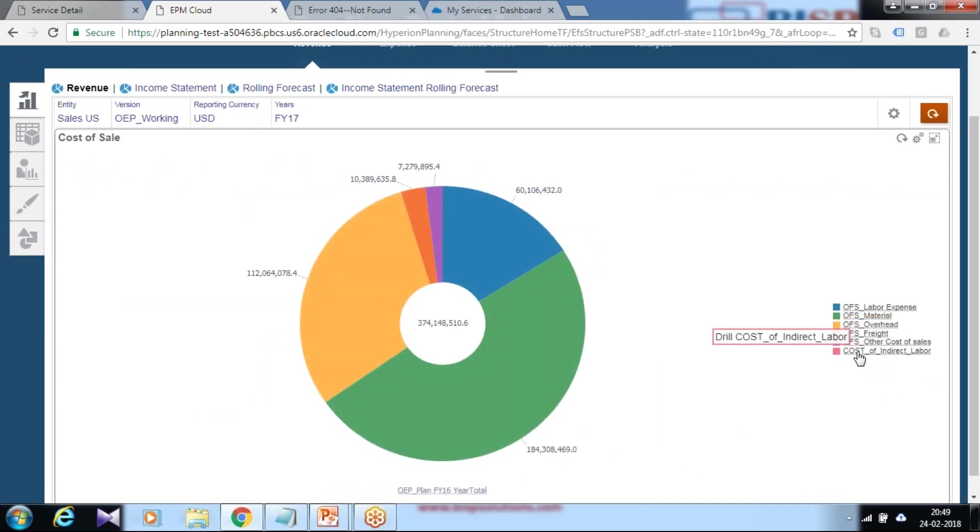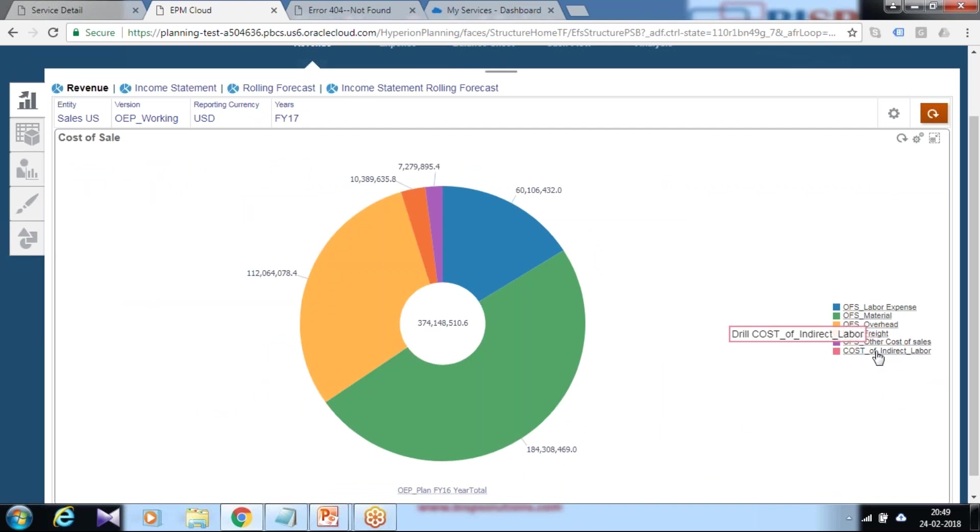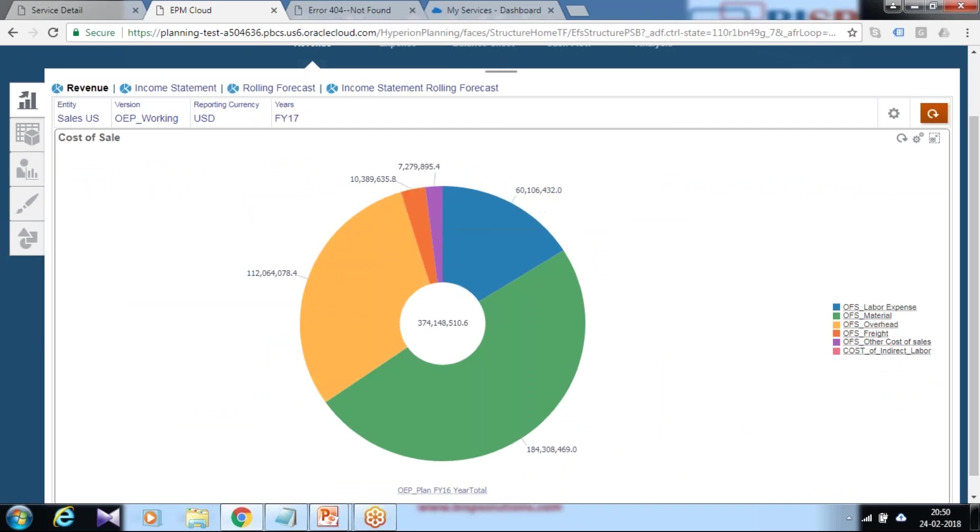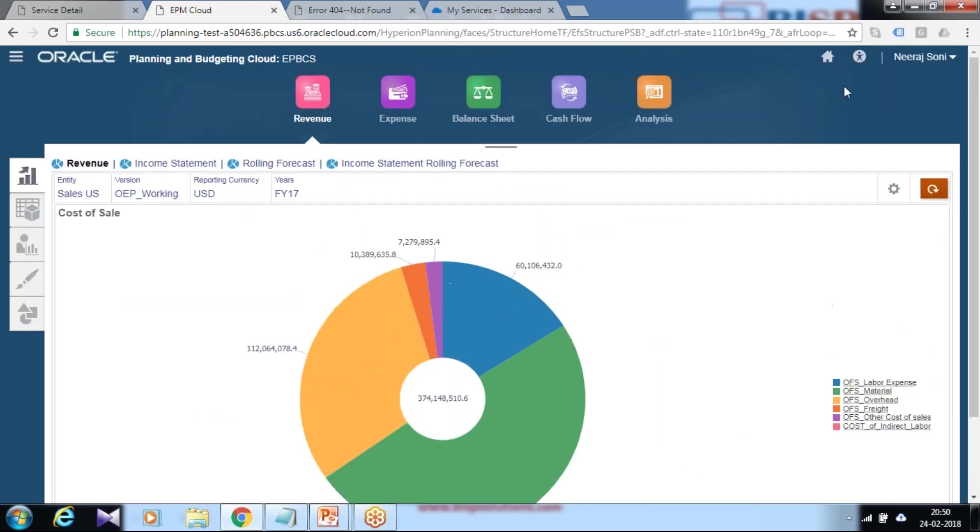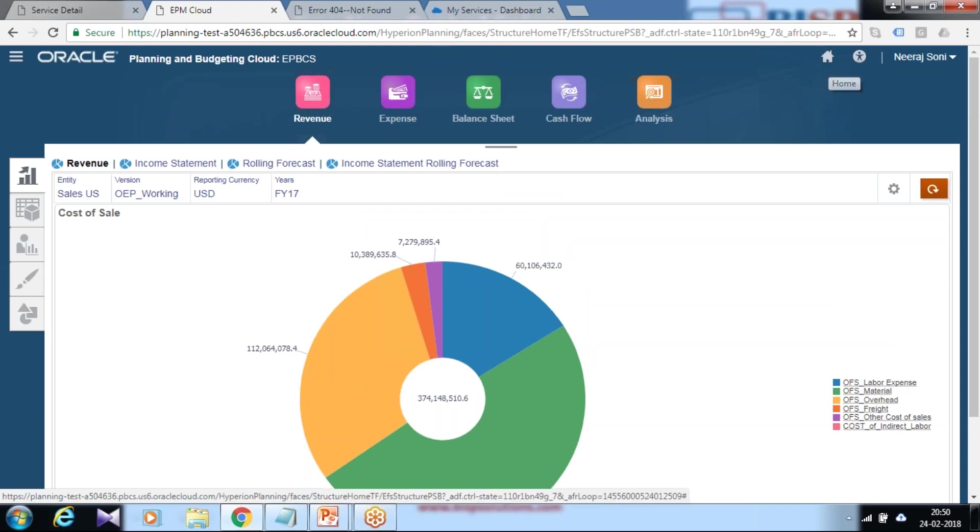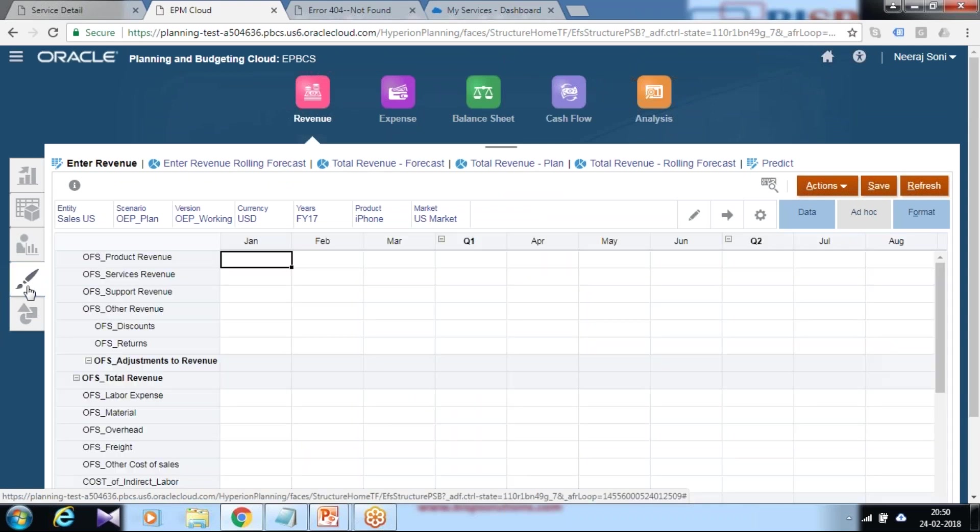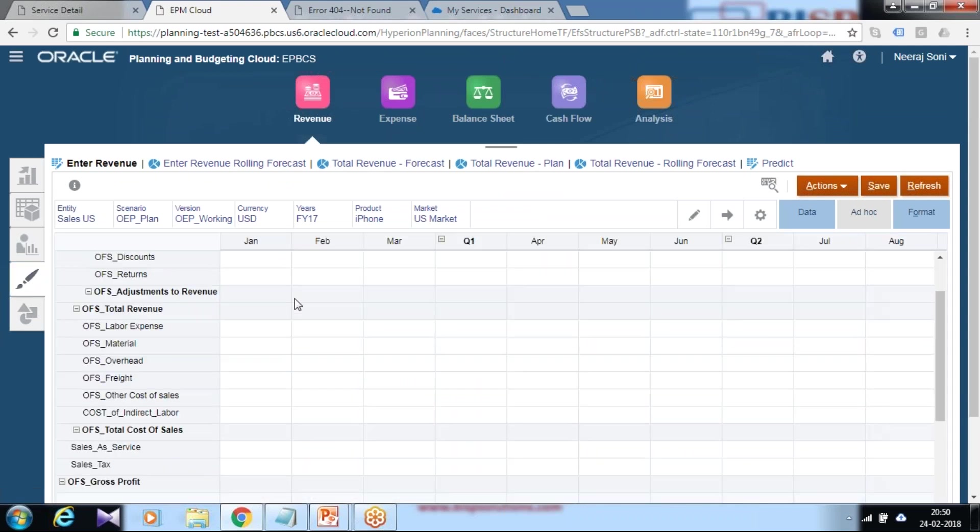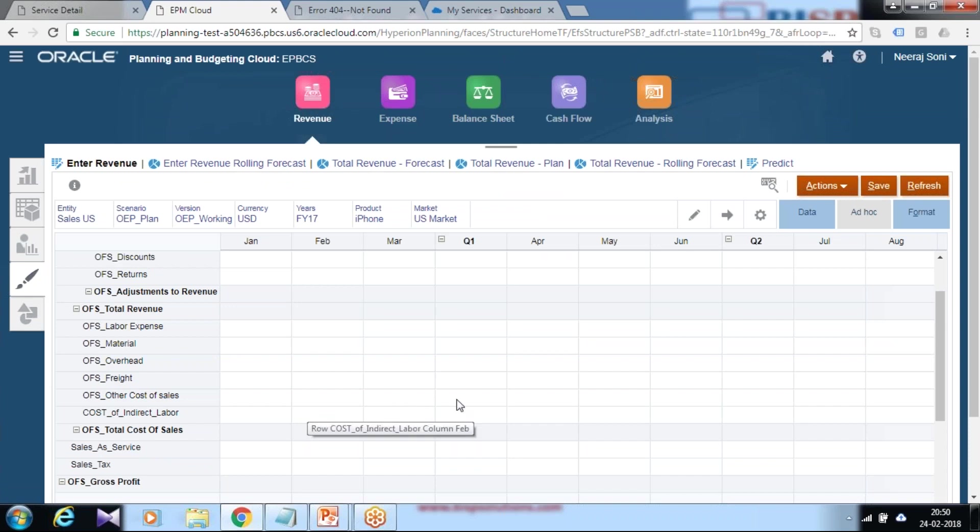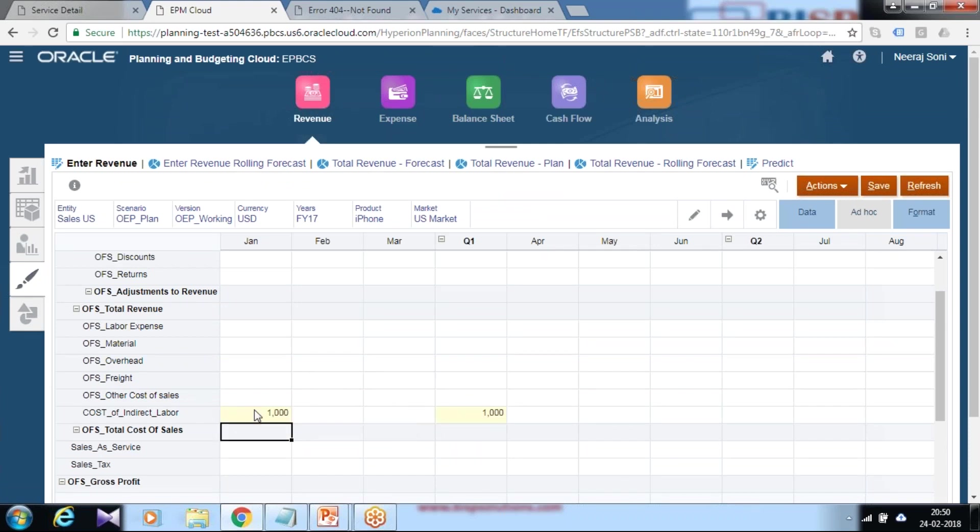As it does not have any value, it doesn't appear over here. You can add value from indirect entry or direct entry. From direct entry, you see the newly added member called cost of sales appears, and your planner can directly input numbers over here.